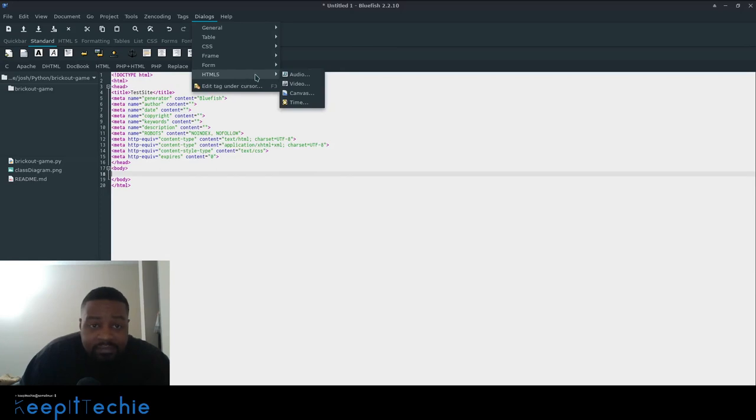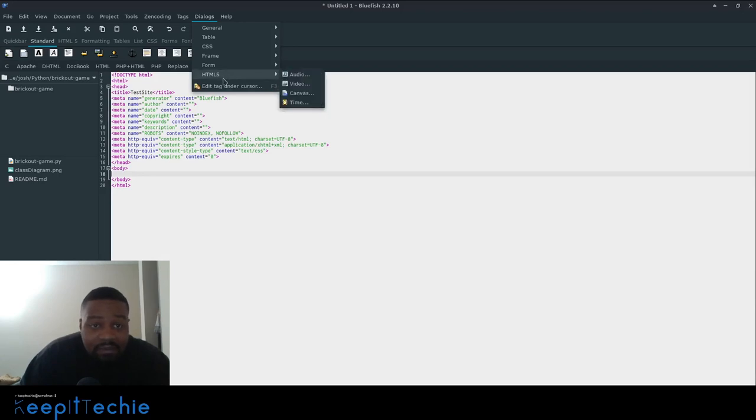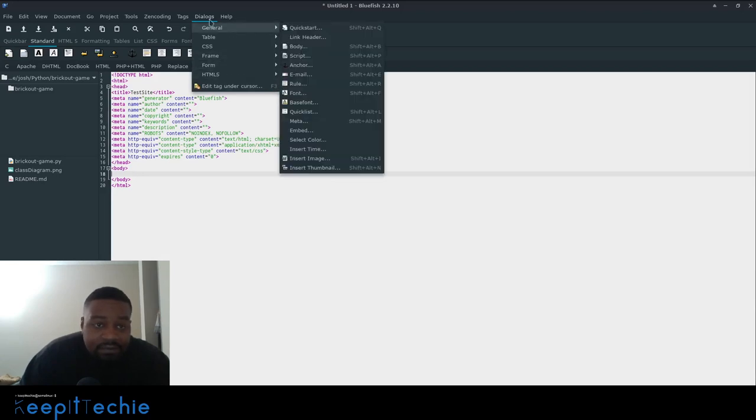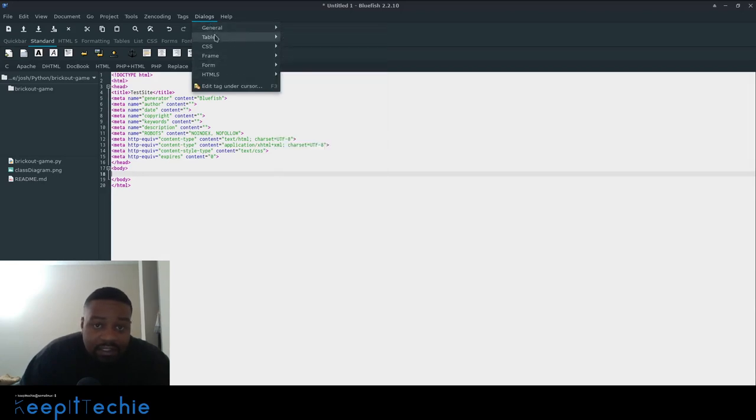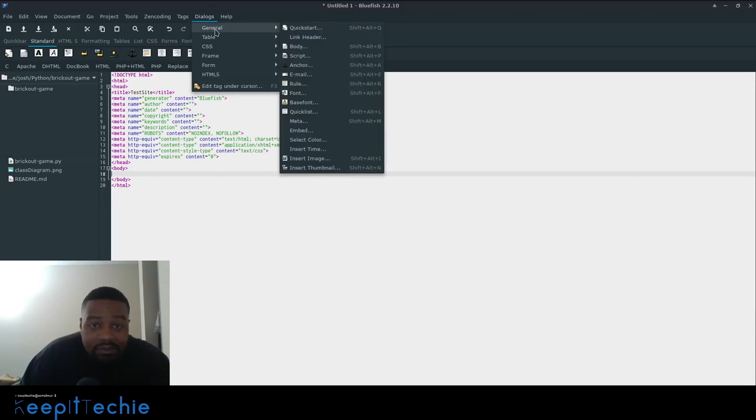And then managing audio video, setting a canvas in time. So it's a few dialogues. You can go in here and play around with it. It's pretty cool.